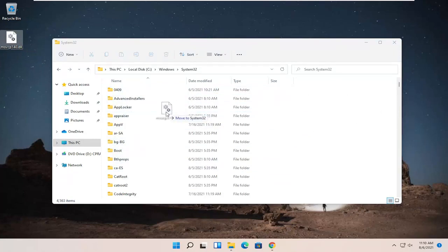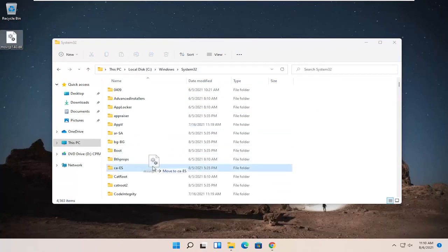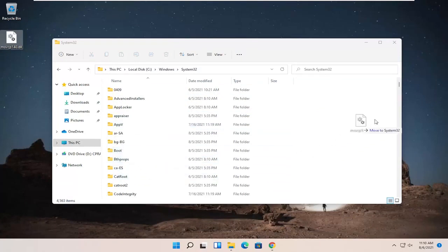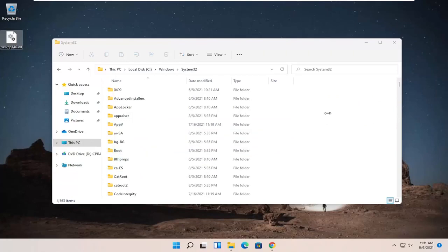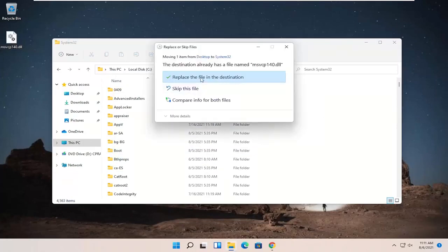It doesn't say move to AppV or move to boot. You want to make sure it says move to System32 before dropping it. And you might have to replace the file on the destination, which is fine.